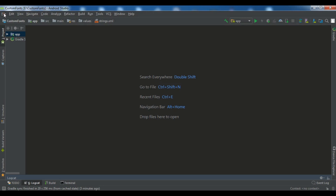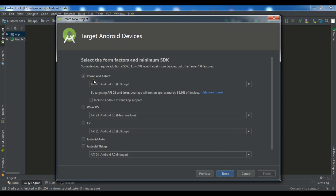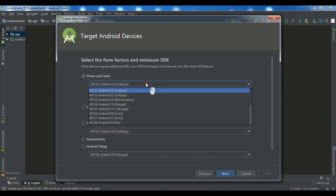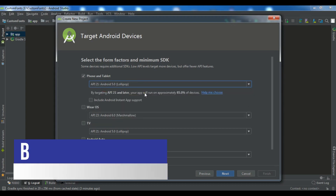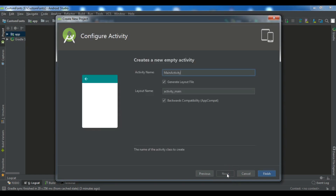First, let me create a new project in Android Studio. Click New Project and give it an application name — I'll call it 'second activity'. You can choose the company domain and project location as you wish, then click Next. Choose the API level you want to target — I talked about this in previous videos, so I'll choose API level 21. Select phone and tablet, click Next, choose an empty activity, click Next, confirm your activity name and XML layout name, and then click Finish.